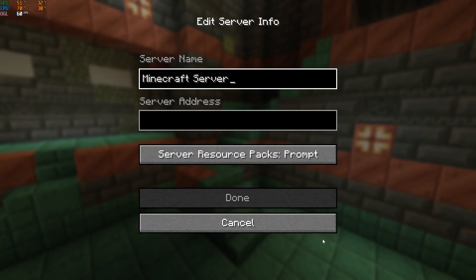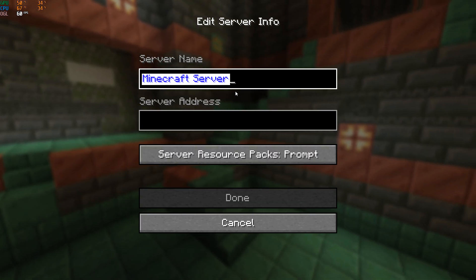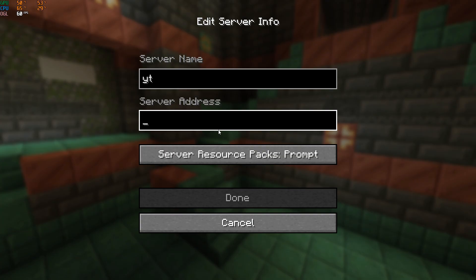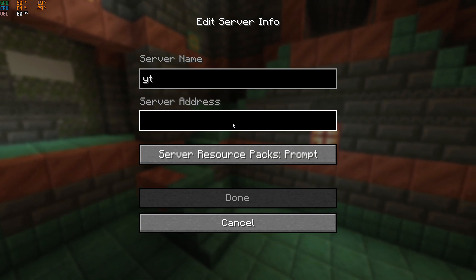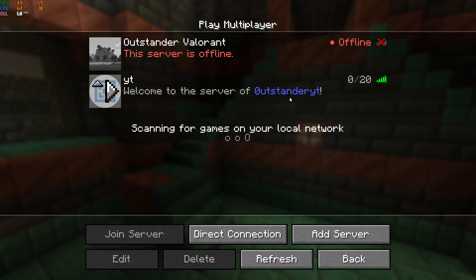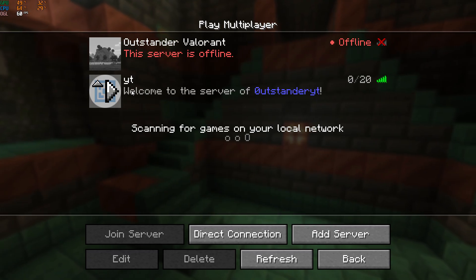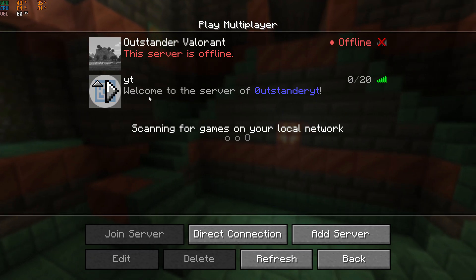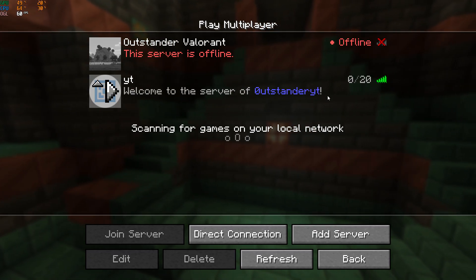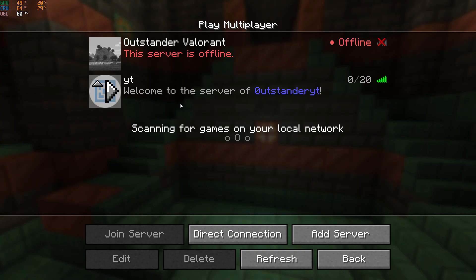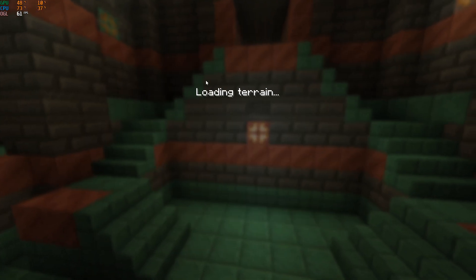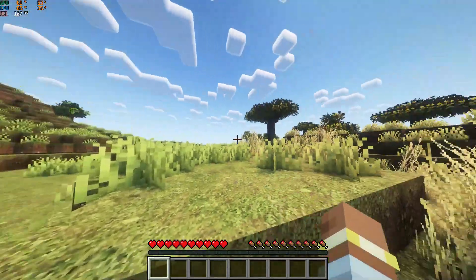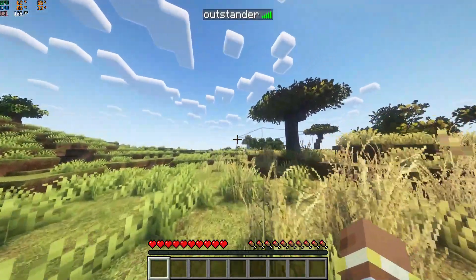Go to your Minecraft and make sure the version is compatible with the Aternos version that you've put already. Click on multiplayer and proceed. Add a server. This is going to be YouTube and the server address is the one that we copied. Click on done. As you can see, we have the welcome message. I'm just going to enter into the world.